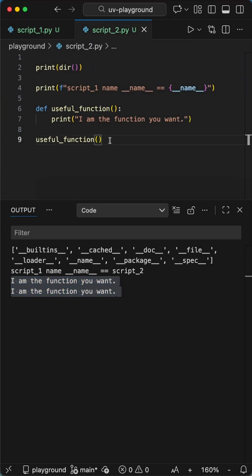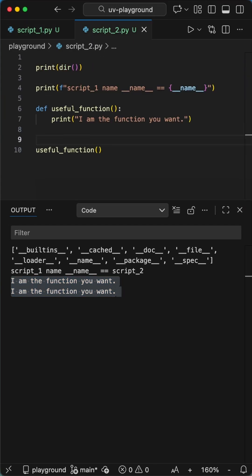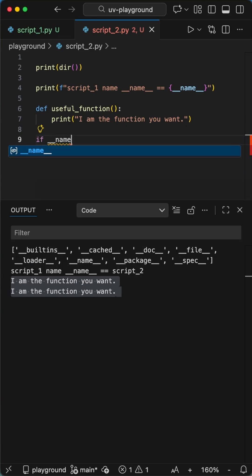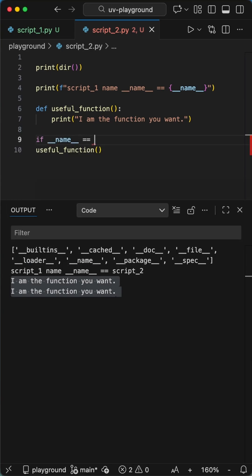So why does it matter to use the if main block? Because without this check, importing a library runs everything inside it. Imagine you try to import a function to your script, but because you didn't use the block, you accidentally trigger a script that deletes files or spams print statements.